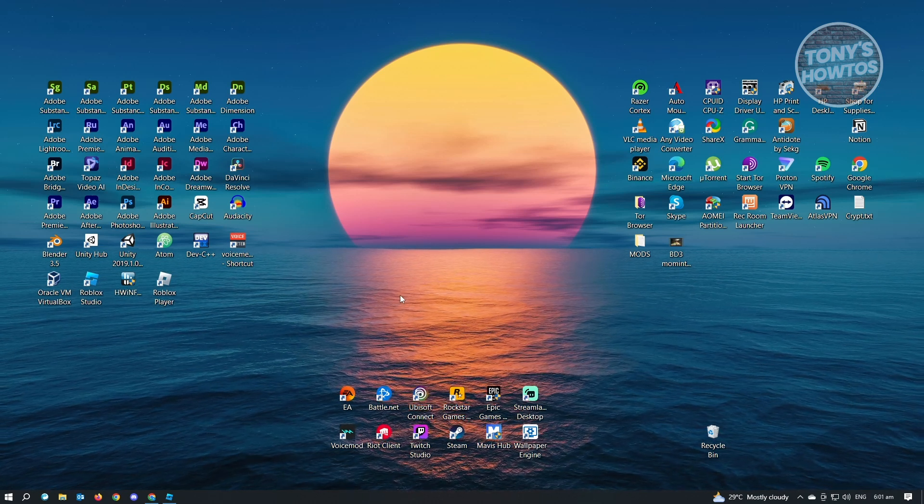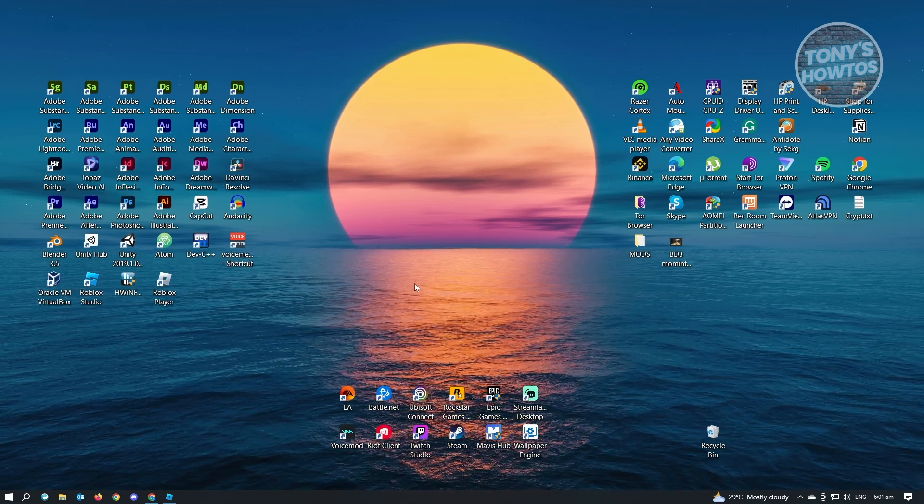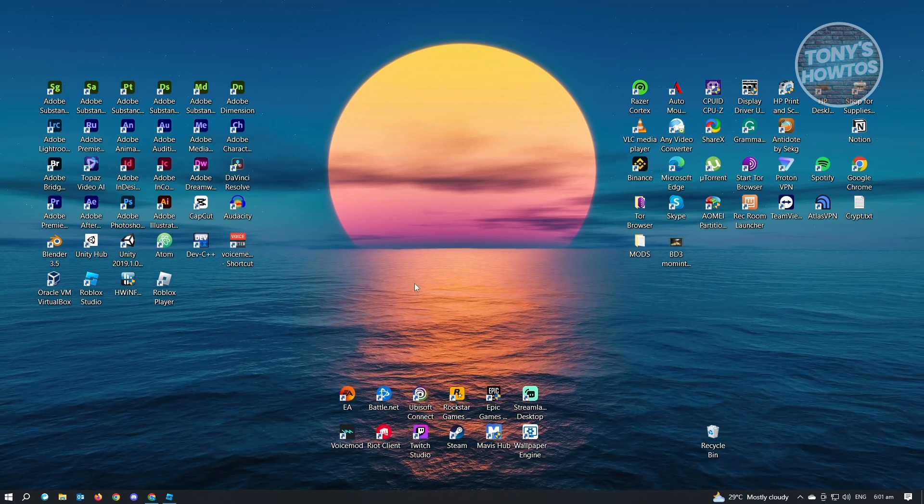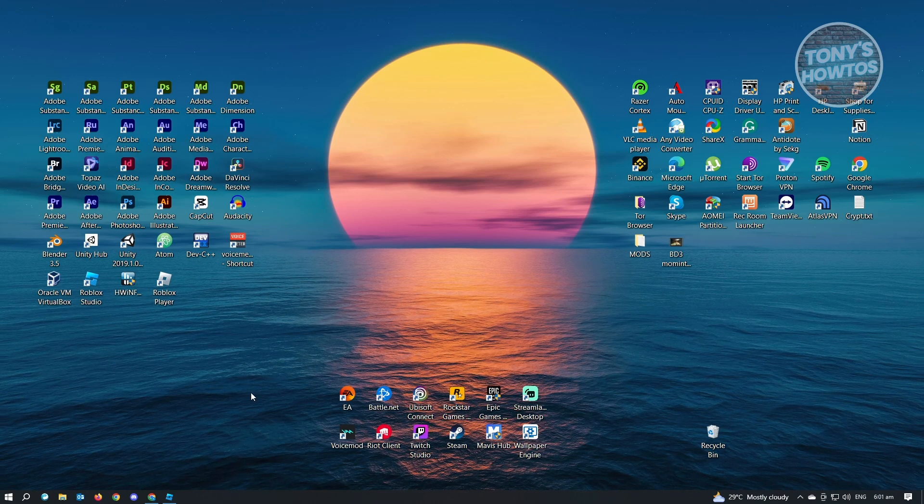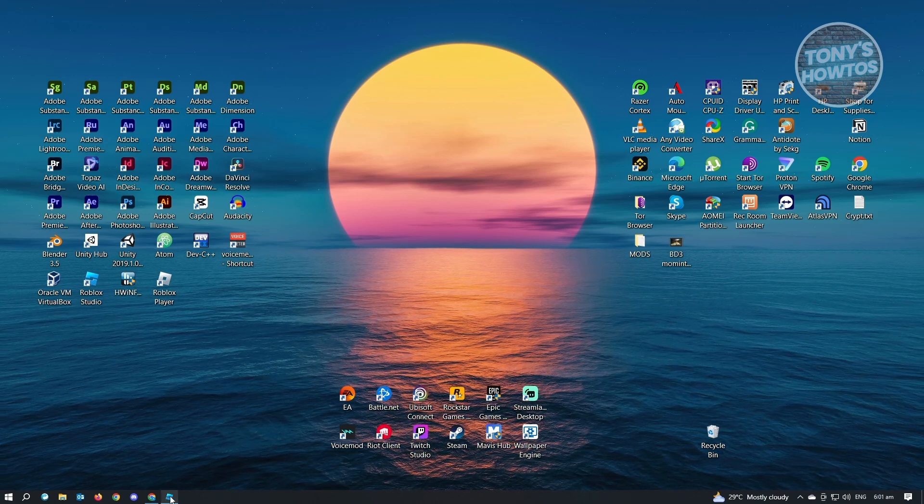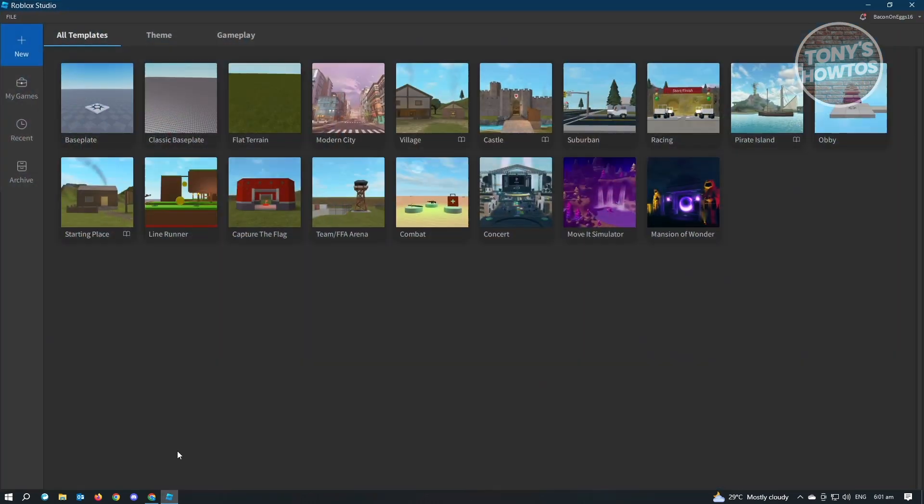So adding water in Roblox Studio is pretty easy. I'll be showing you how to do it real quickly. So first thing, let's open up Roblox Studio. Now in here, we want to create a flat terrain.